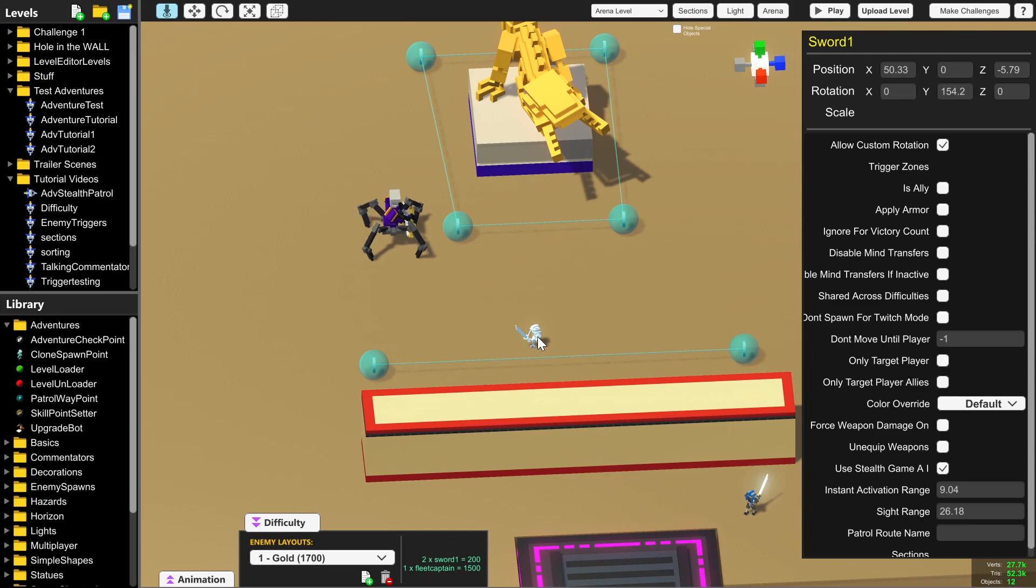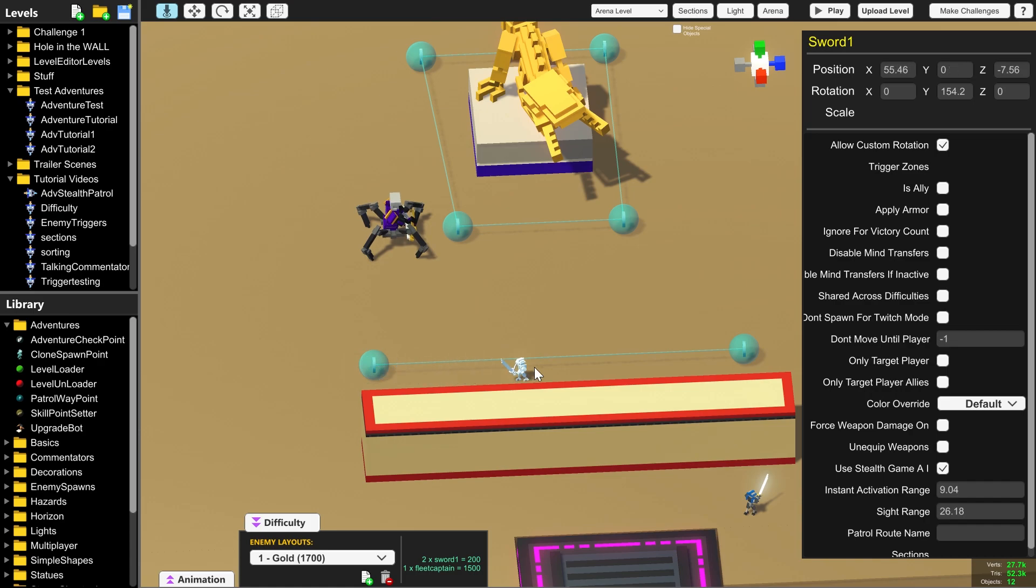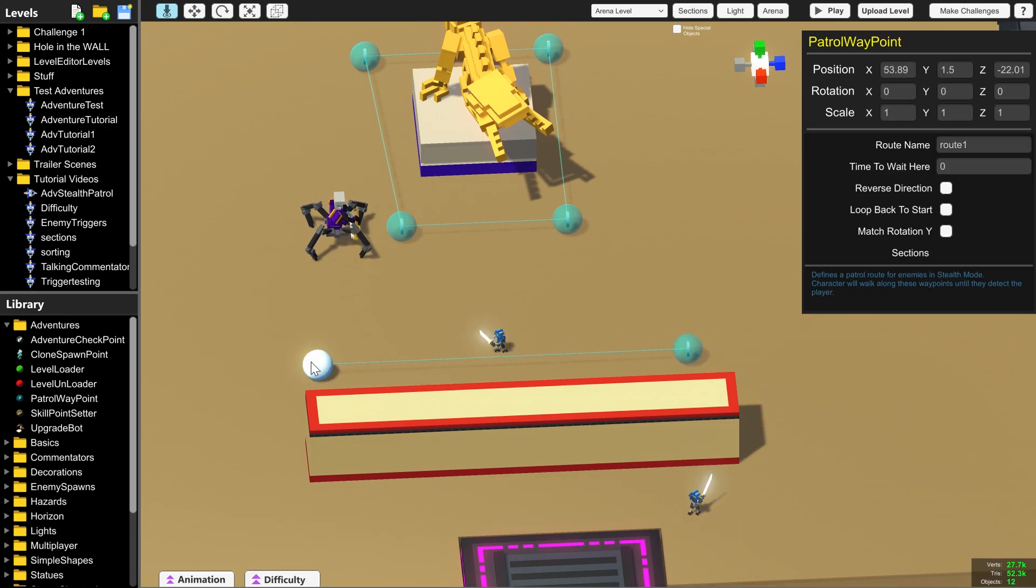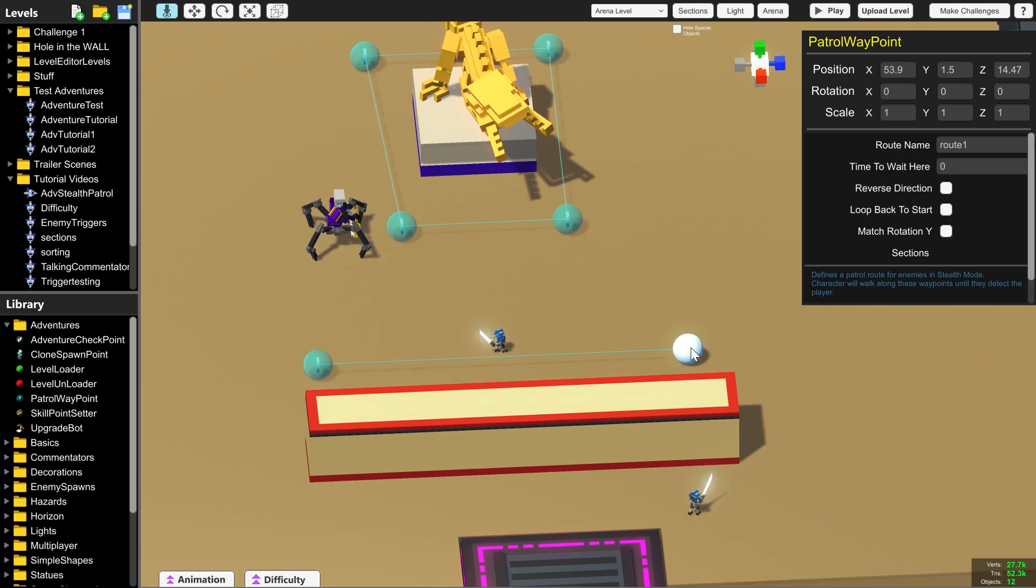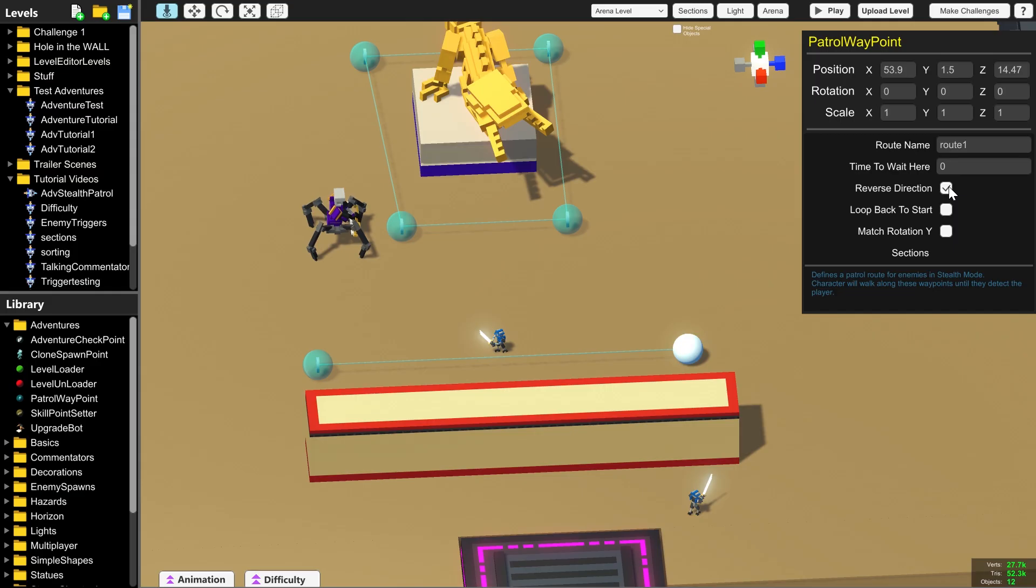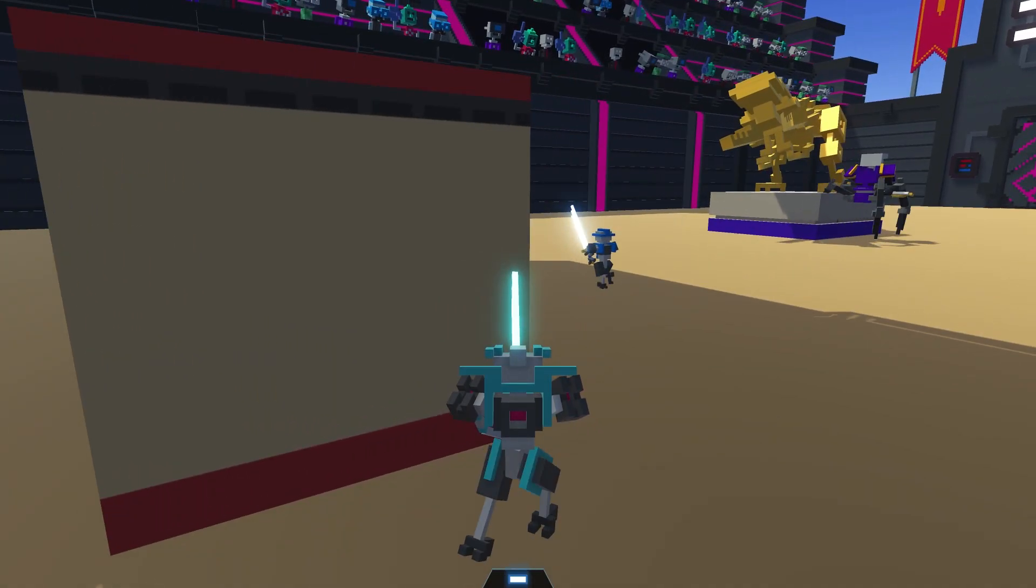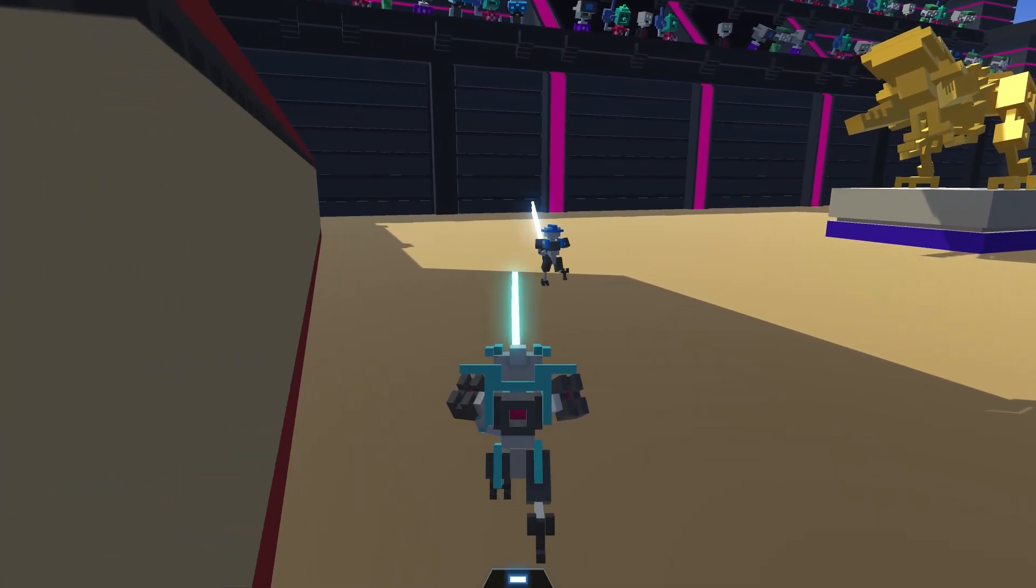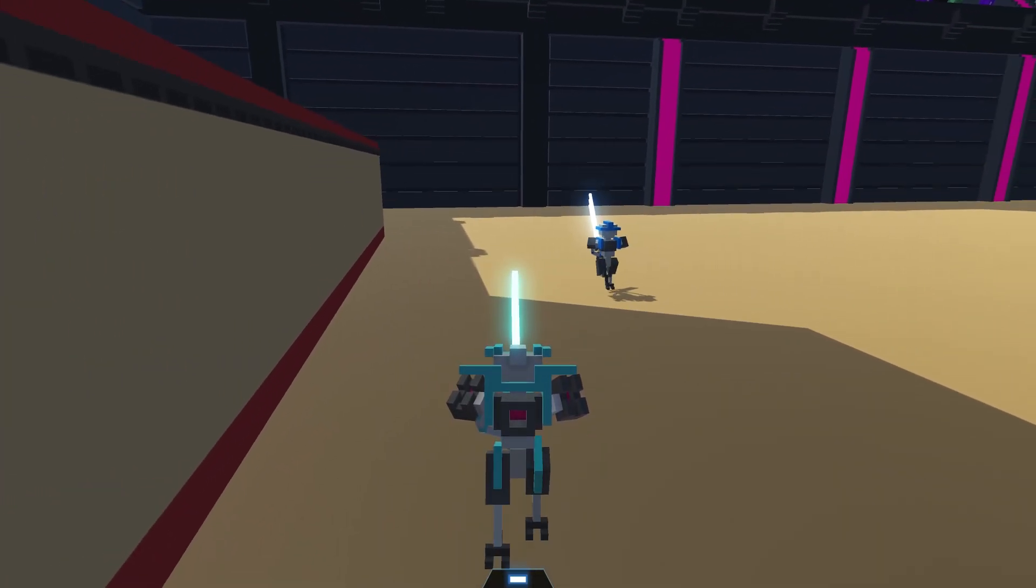Patrol waypoints can also be used in different ways. For example what if you want this sword one to walk between these two points so they patrol back and forth. At each end all you need to do is tick reverse direction here and here. And here we can see this robot patrolling.